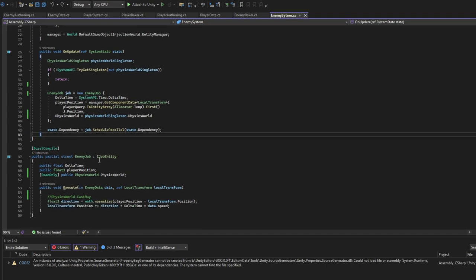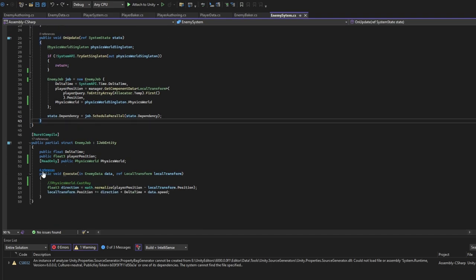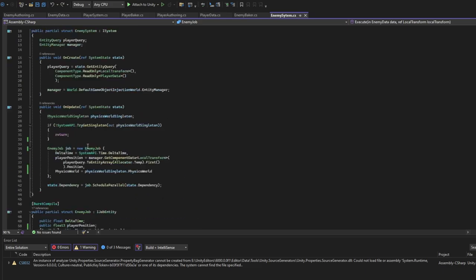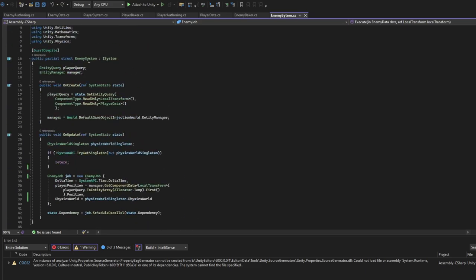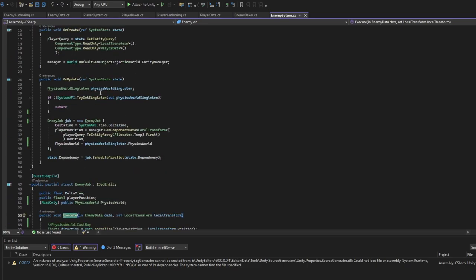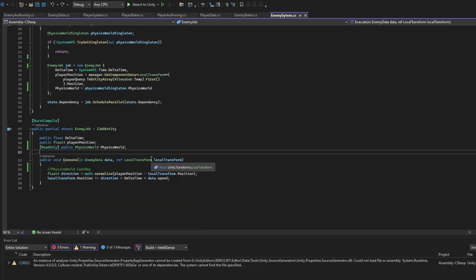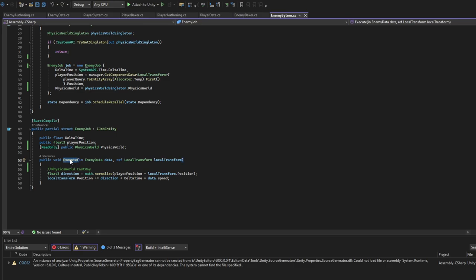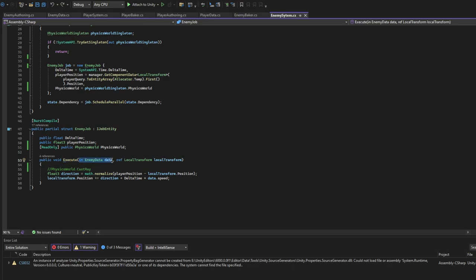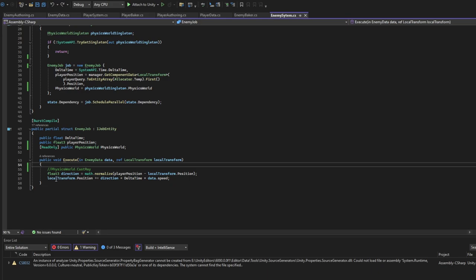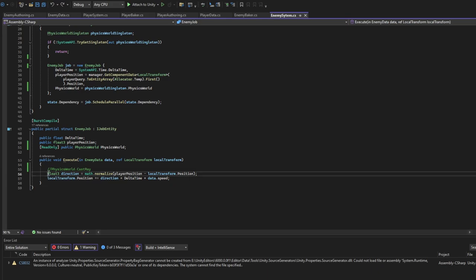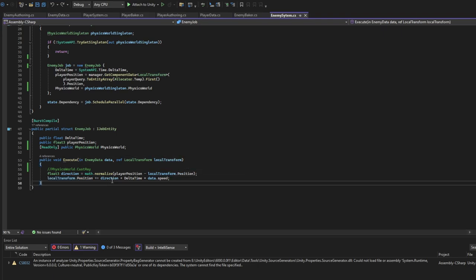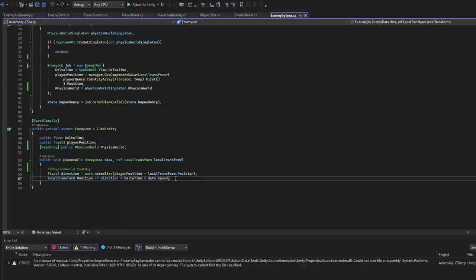Here, so the execute will run automatically. You don't have to add enemy system script on any object. This will run automatically. How does it know on which entity to run? Well basically we specify here parameters or components we want the entity to have. Here we specify components the entity has. So for each entity that has data, enemy data and local transform, we'll run this script in parallel. Here we just get the direction we want to go and we update local position of enemy entity to go towards this direction.